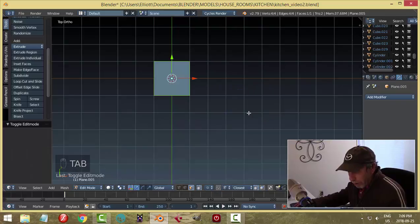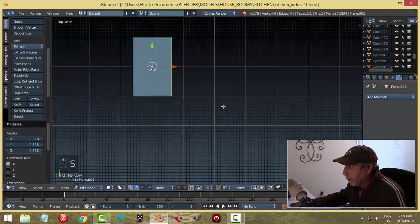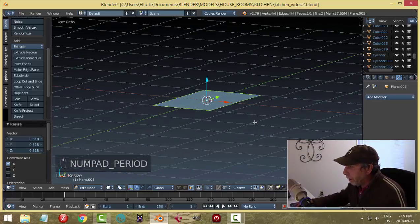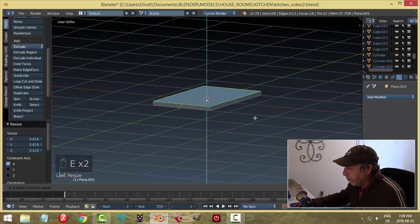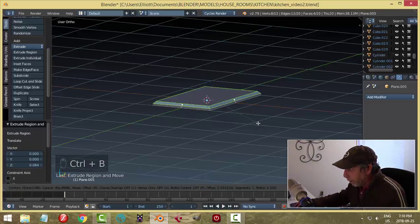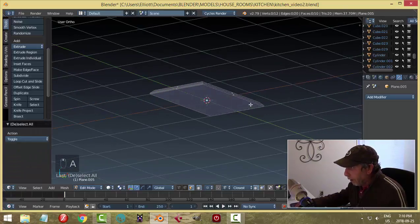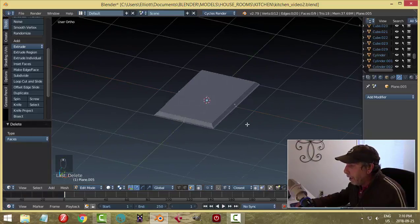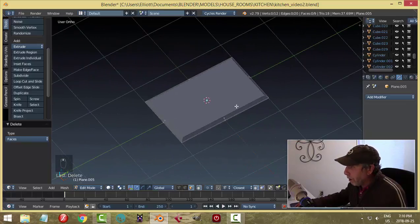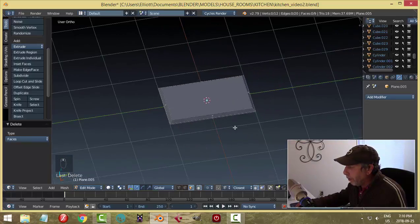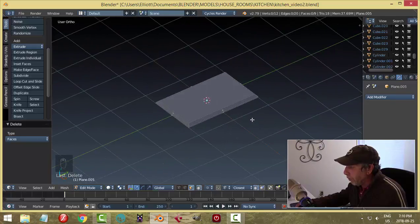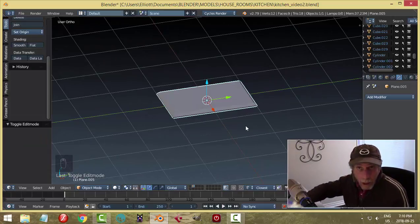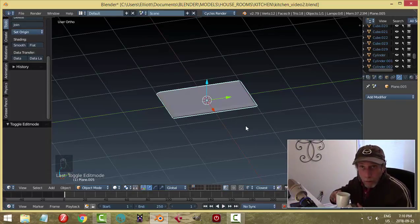I'll go into edit mode and scale this in X, then hit E to extrude and bring it up. Then Ctrl+B and pull down for the bevel. I'll get rid of this back face. I'm going to be doing booleans on this — it's going to end up as an ngon when I'm done and that's going to be just fine for our purposes. Some people may not like modeling that way but it's going to work.